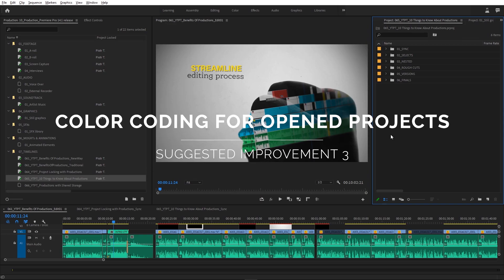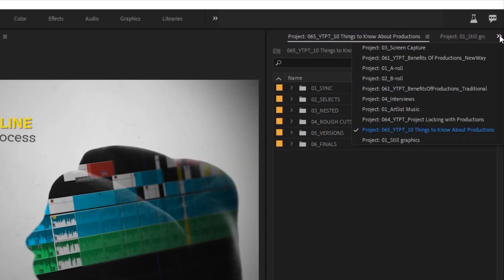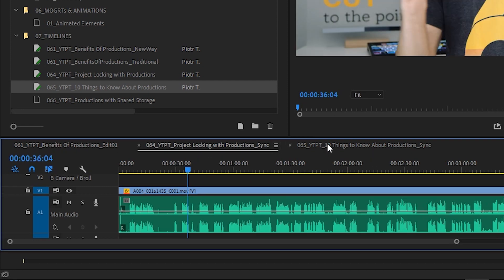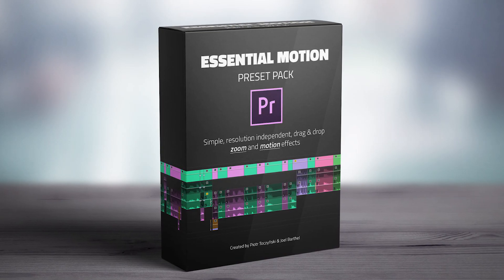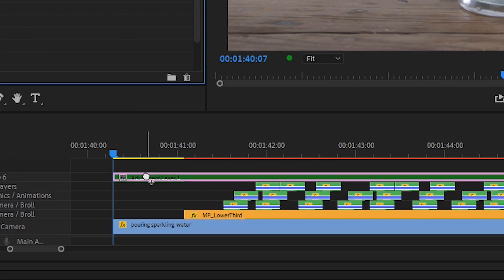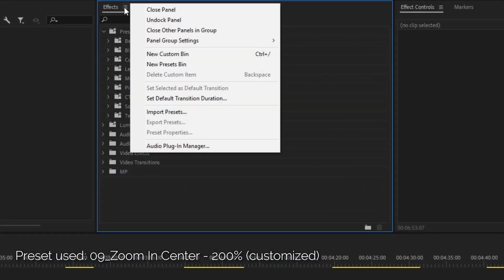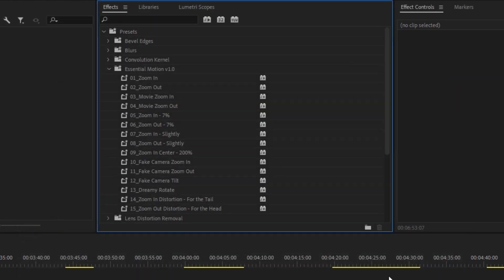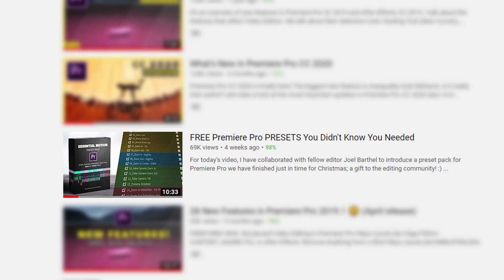Maybe it's just my early release version and by the time you're watching this it's no longer a concern — I hope so. When you open a few projects it makes for a lot of new panels; some way of keeping track of which timeline belongs to which project would be useful — maybe color coding for timelines? By the way, the Essential Motion Pack that I created with my friend Joel works on 14.1 with no issues. Importing Essential Motion was the first thing I did after installing the new version — if you don't own your free copy yet, go watch the video and download the file.